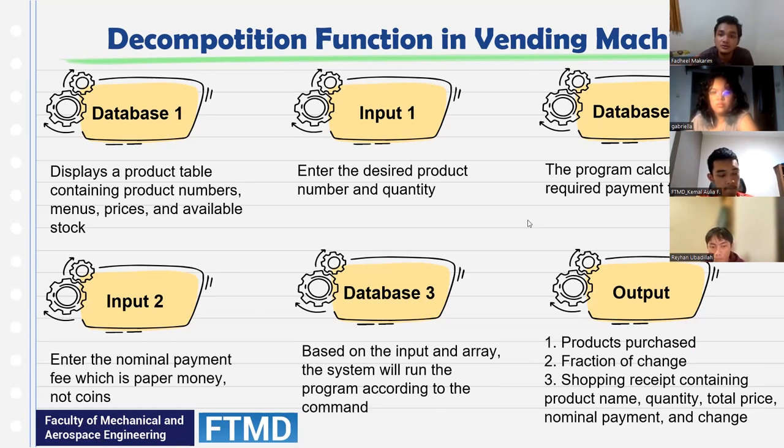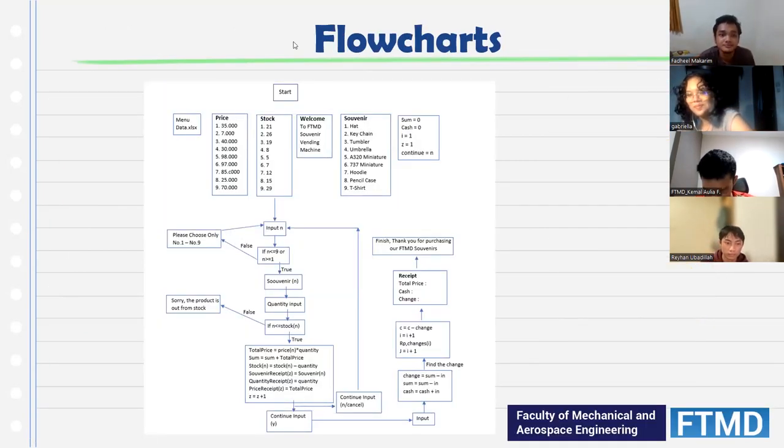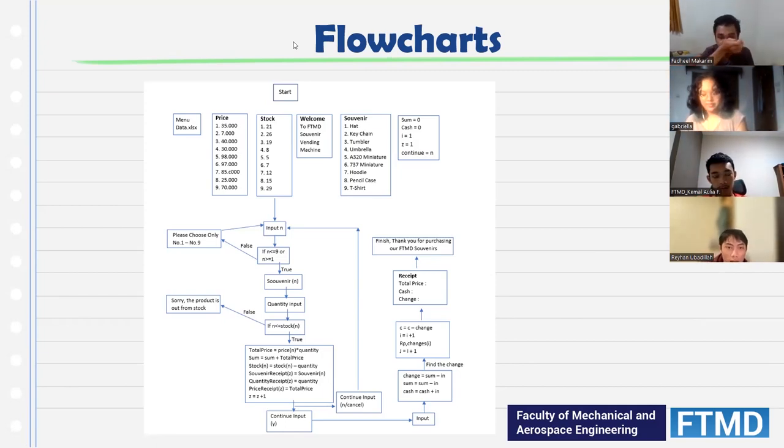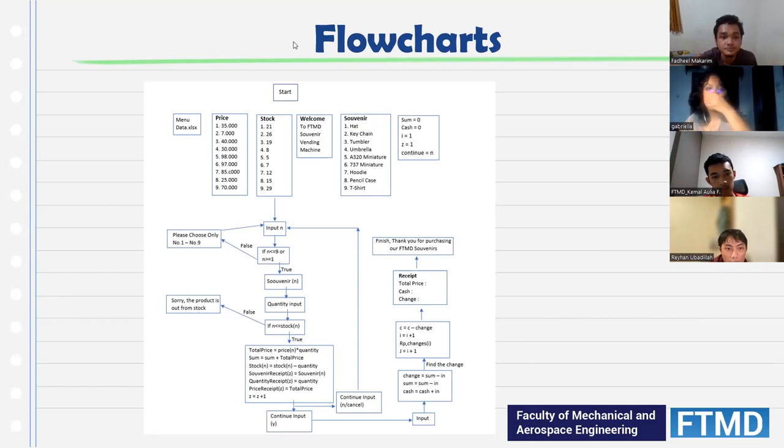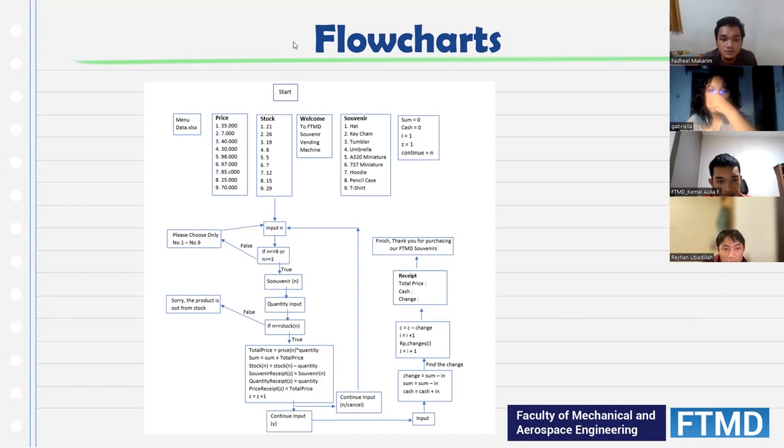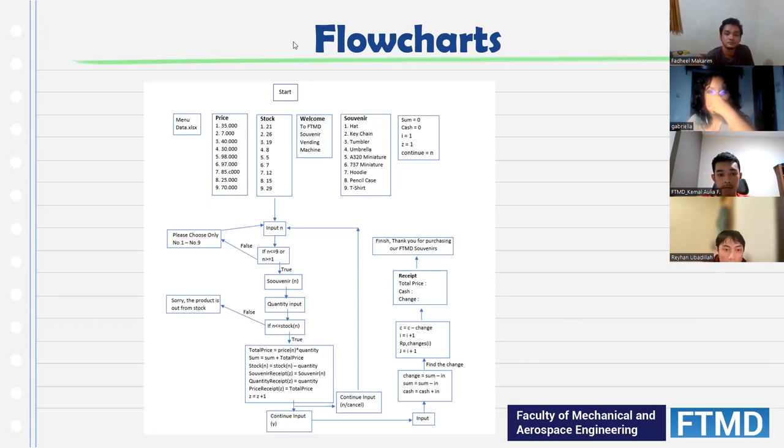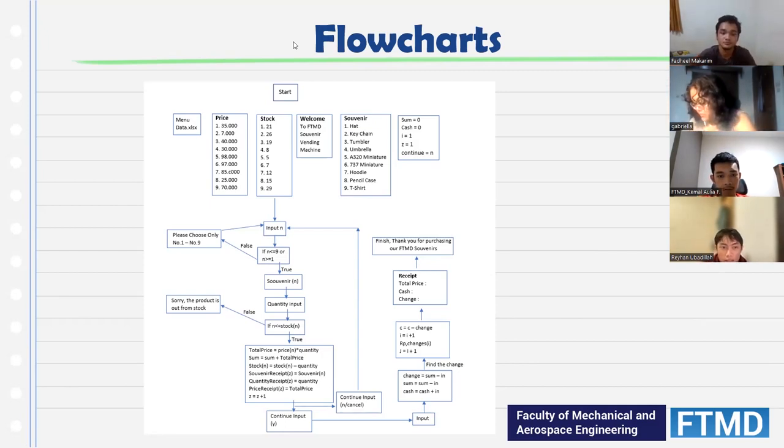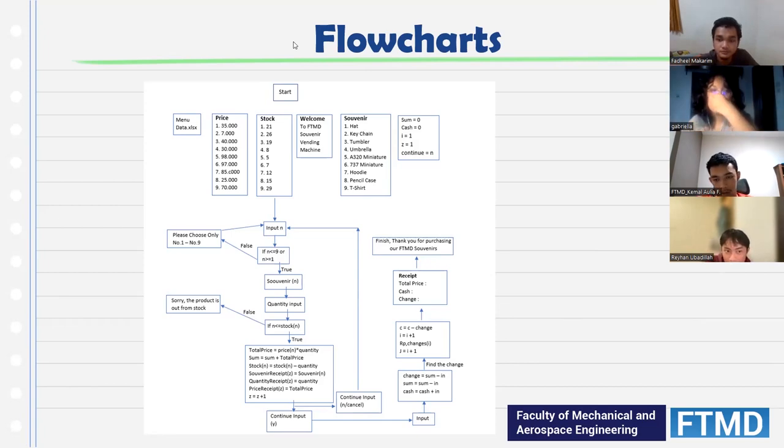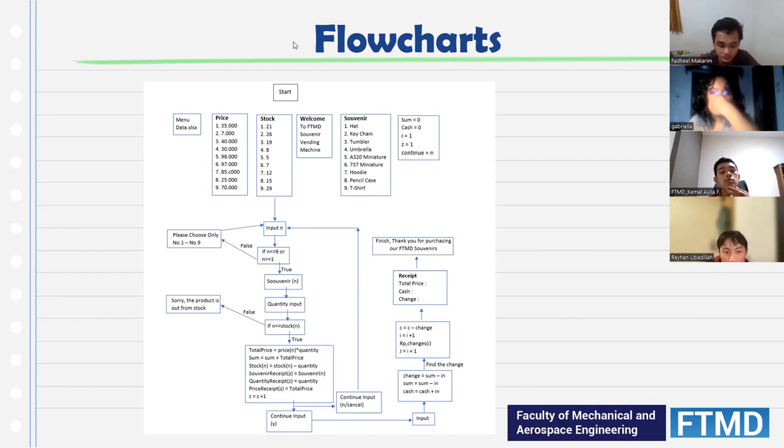For the flowchart, we start from the display. We have the display with the prices, stocks, and souvenirs that are available. After the display, the customer can choose what they want to buy. From then we get the input. If the input is false, we display 'please choose only from number one to nine.' If it's true, then we can get the souvenir.